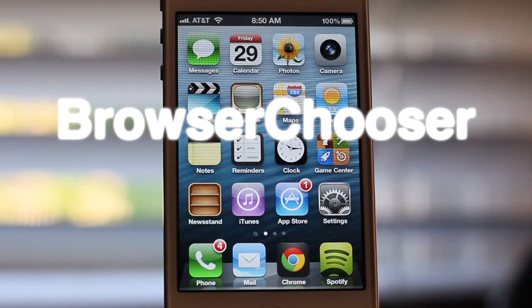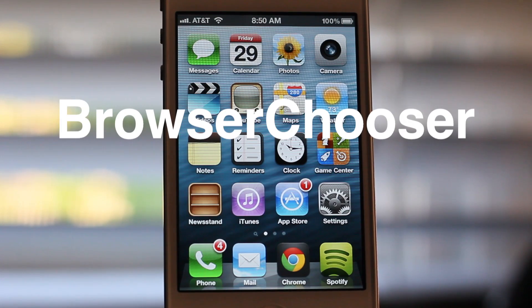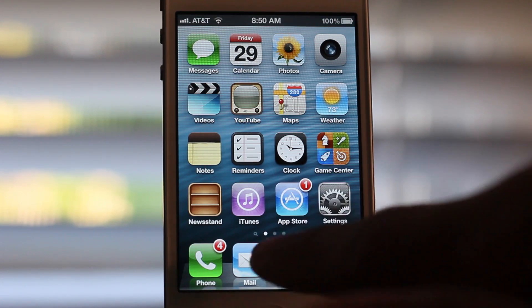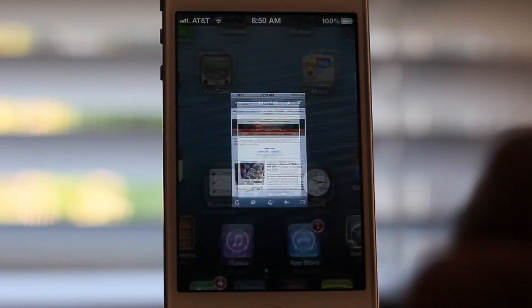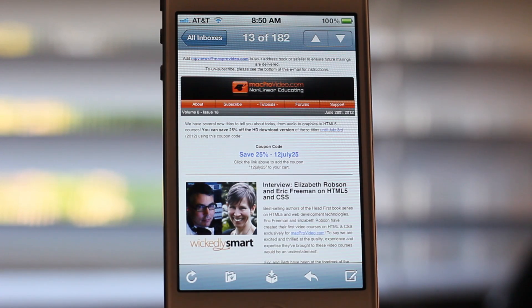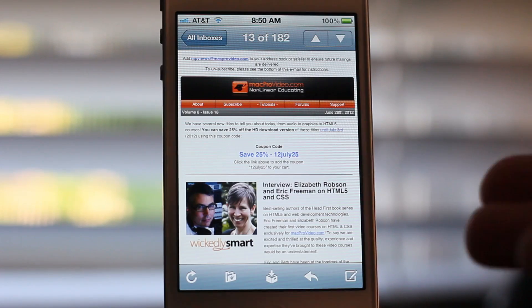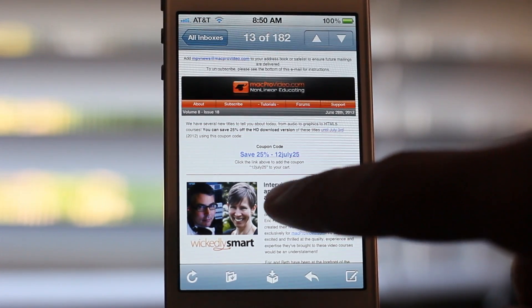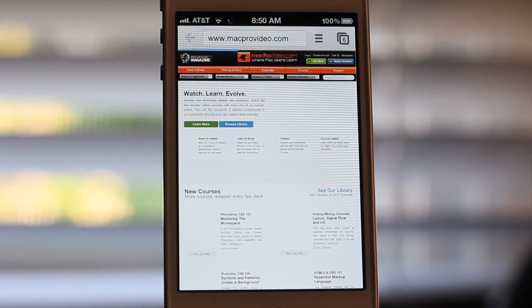As we reported yesterday, Google Chrome is now available on iOS and it's great, but the question is how do you make Google Chrome your default web browser? Because if you open a link in the mail app, it'll still open Safari, which makes it difficult to use Google Chrome when it's still opening links in Safari.